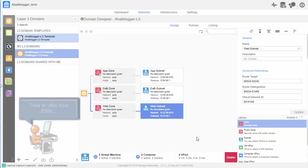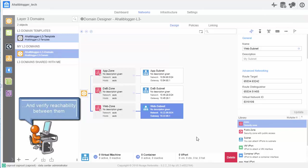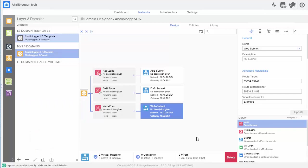So, now let's go ahead and bring VMs from ESXi into this SDN overlay. And let's see if we could ping between them. I'll add a VM into the app zone and one into the db zone.